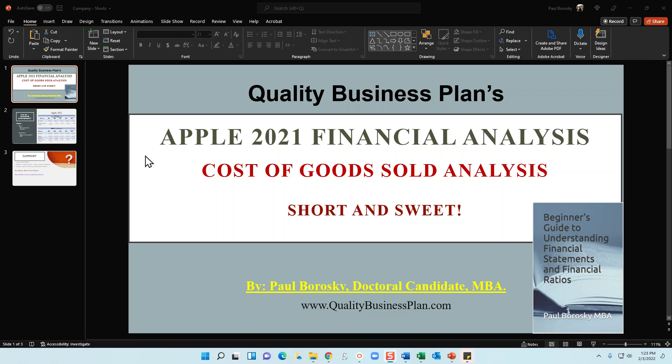Hey all, my name is Paul Borowski. I am the owner of Quality Business Plan as well as the author of The Beginner's Guide to Understanding Financial Statements and Financial Ratios.